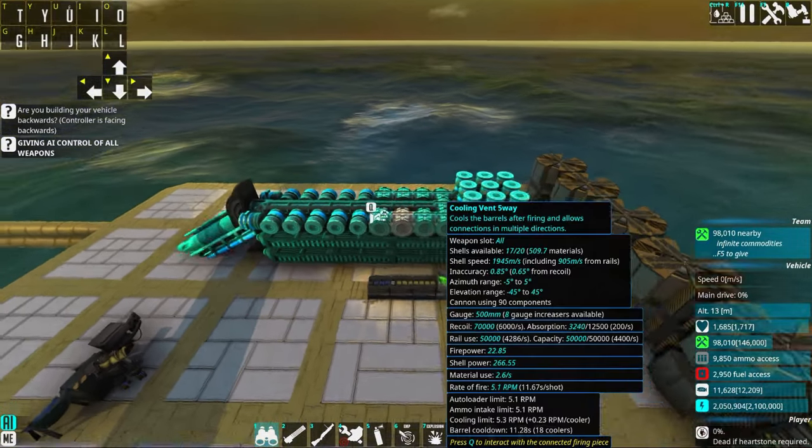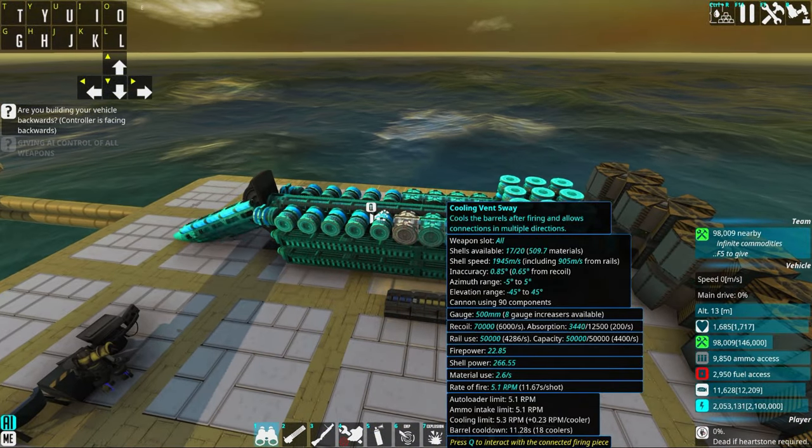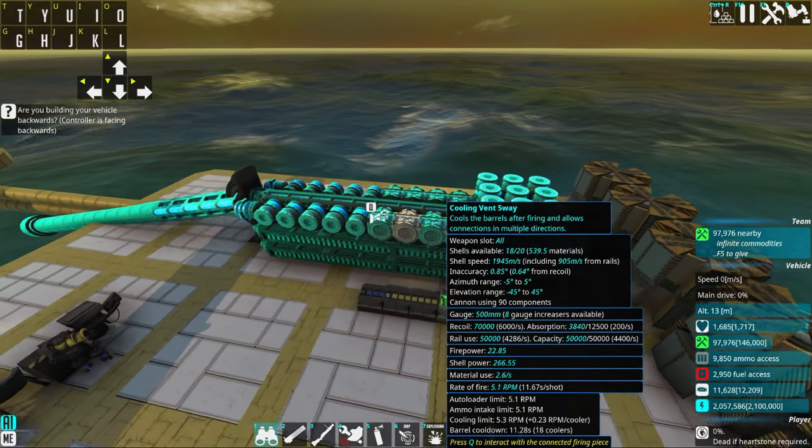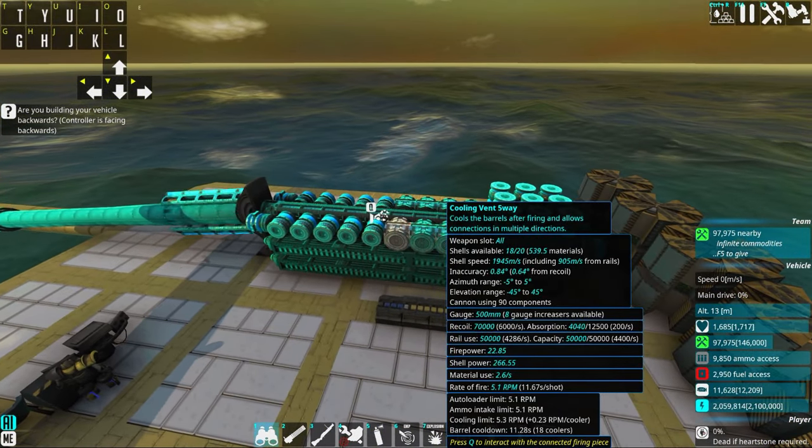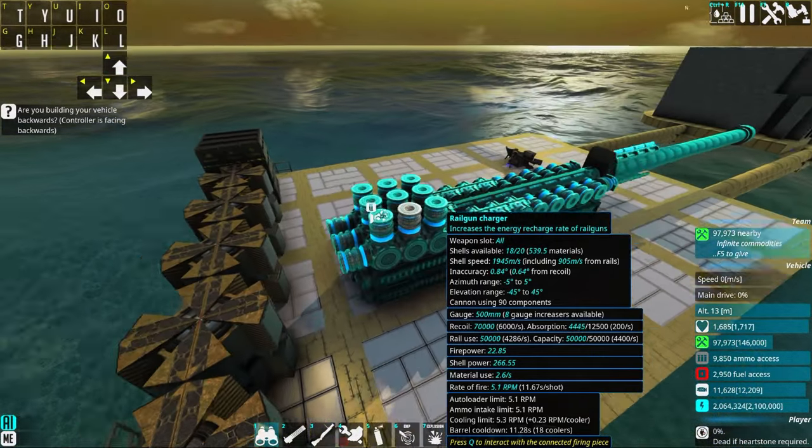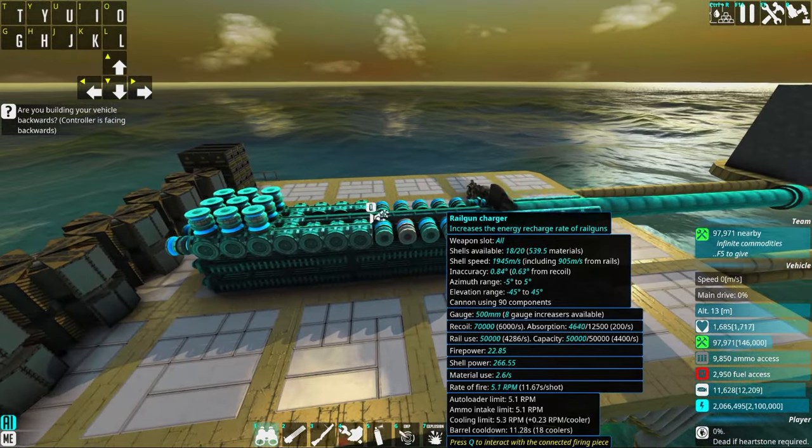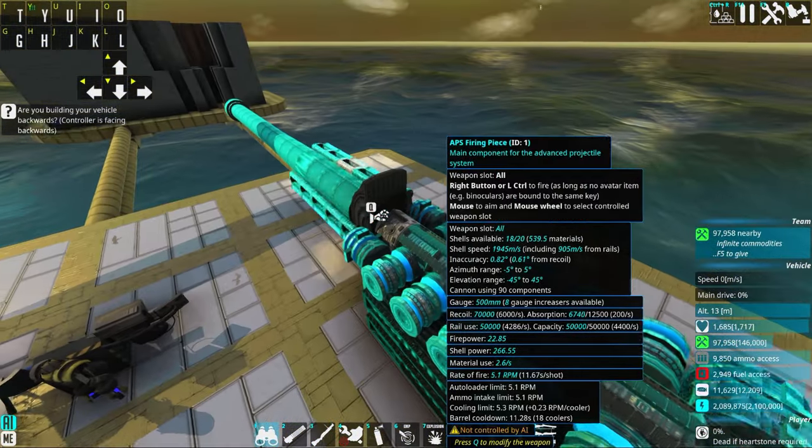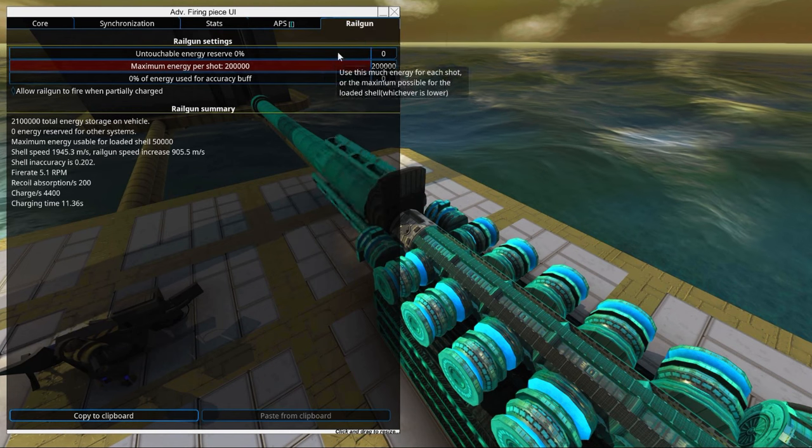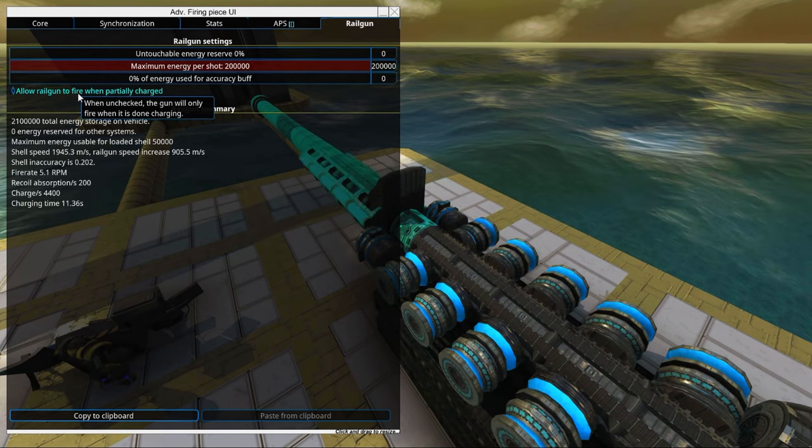All right so we still have a lot of problem with recoil. So of course we need to add recoil absorbers in order to make it accurate. And to make it accurate you can also go into the rail gun part here.